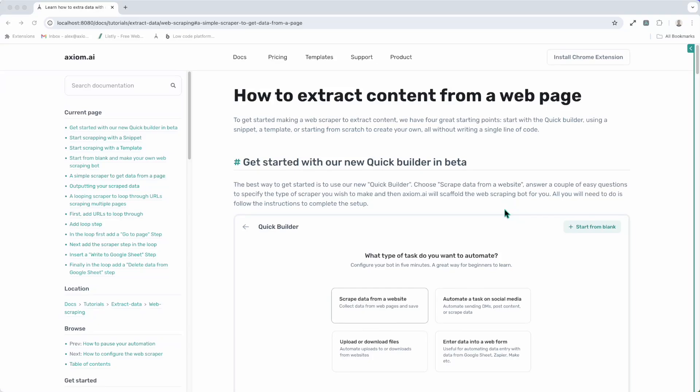Hi, in this video I'm going to show you just how easy it is to make your very own web scrapers using axiom.ai. By the end of the video you'll know how to scrape content from virtually any web page. I'm Alex Barlow, co-founder of Axiom. Let's dive in.